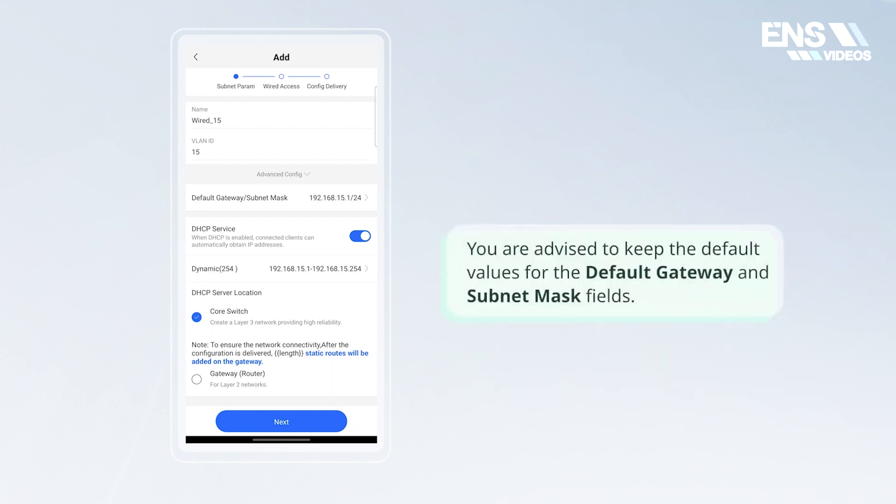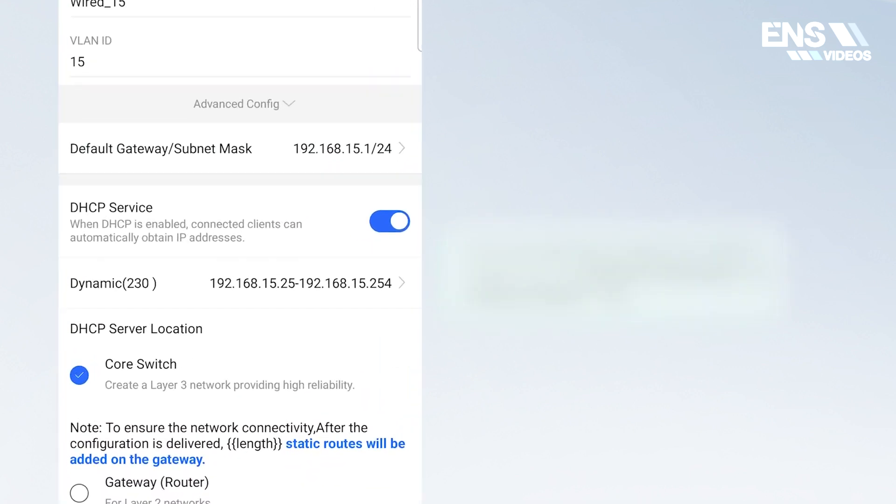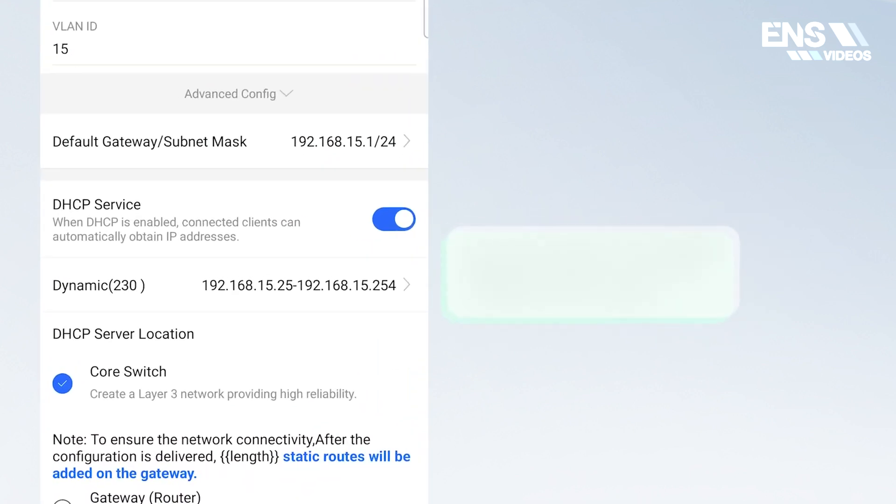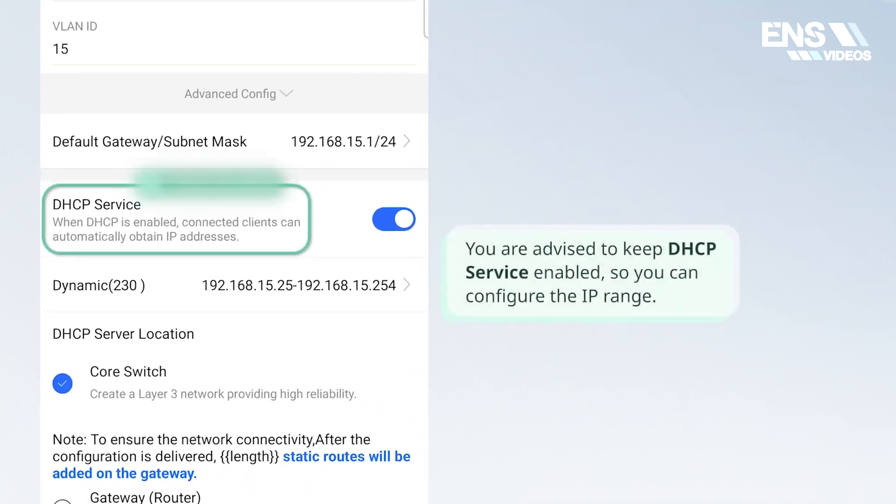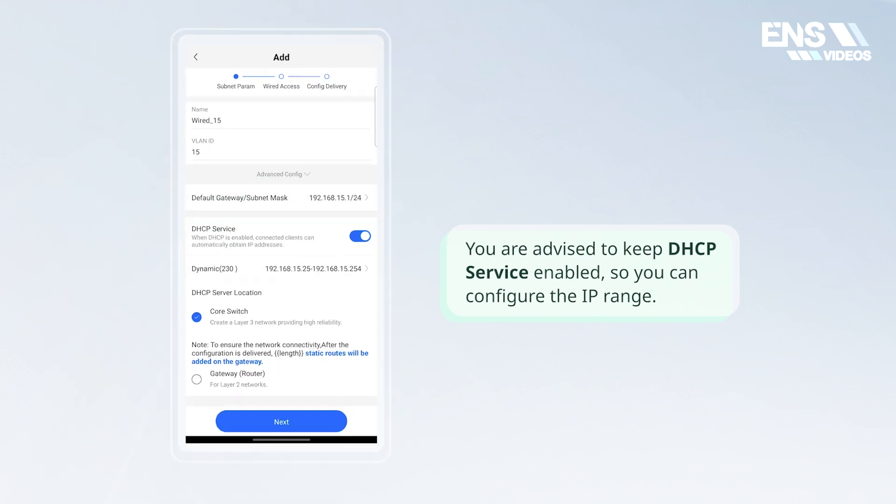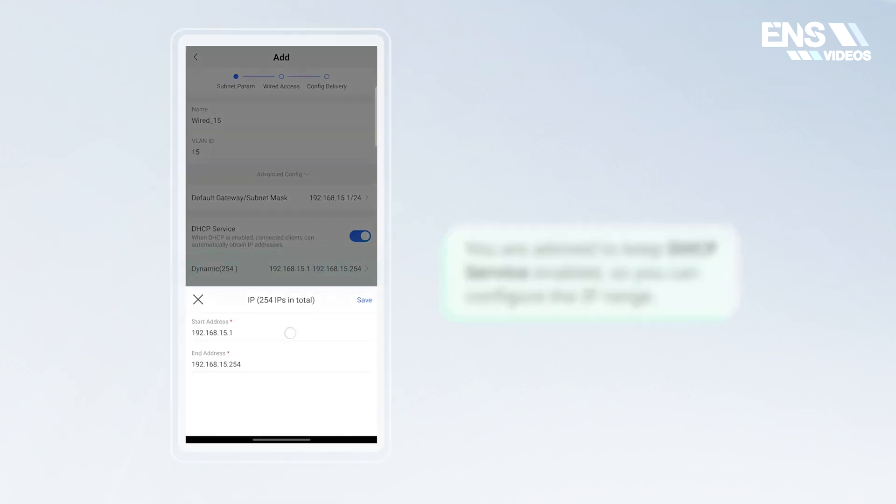You are advised to keep the default values for the default gateway and subnet mask fields. You are advised to keep DHCP service enabled, so you can configure the IP range.